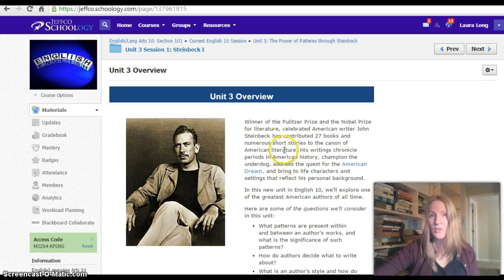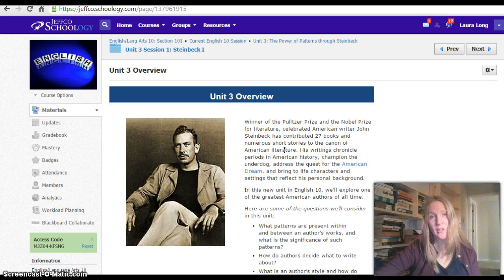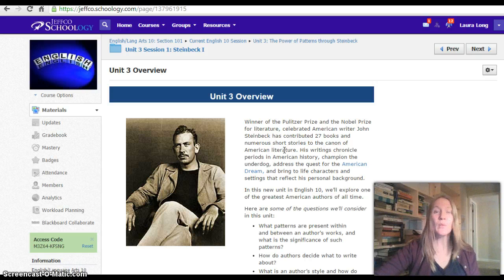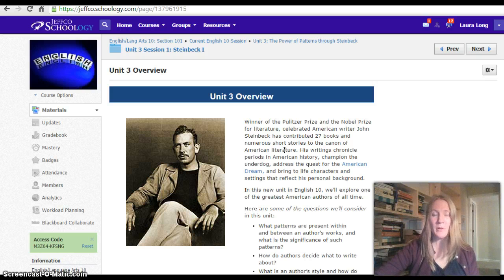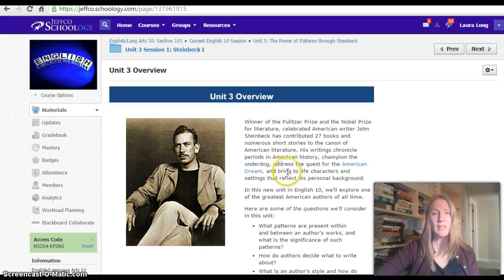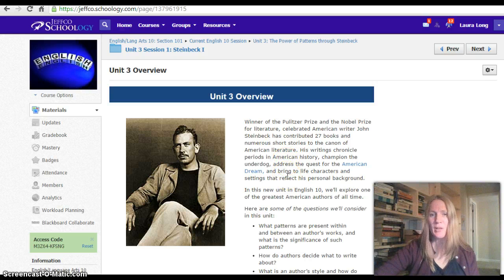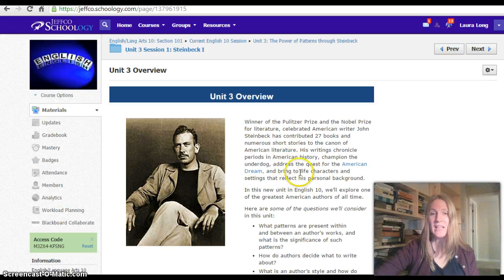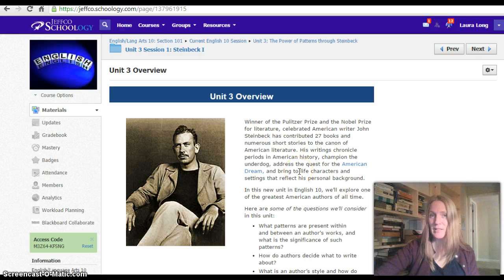So I think you're going to be enjoying this unit and the different things we can learn about it. It will connect to your modern U.S. history class, because I believe you guys are studying the Depression at about this time, and many of the things Steinbeck has written are set in that time period.